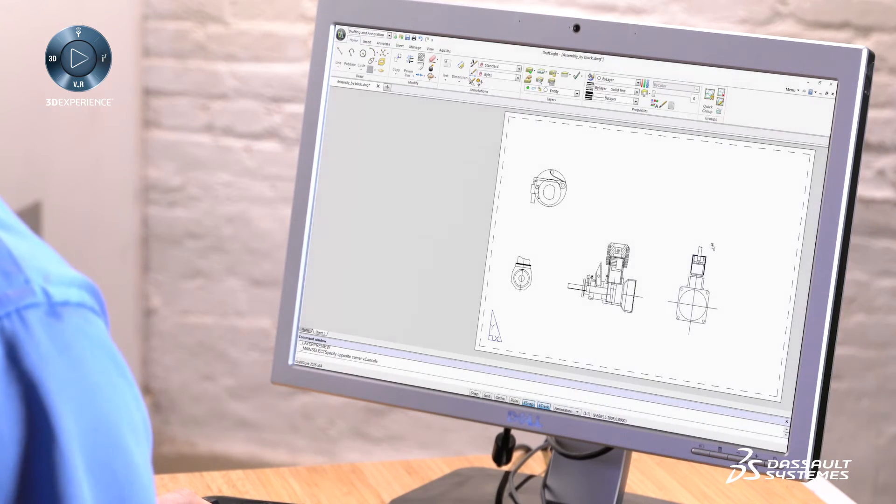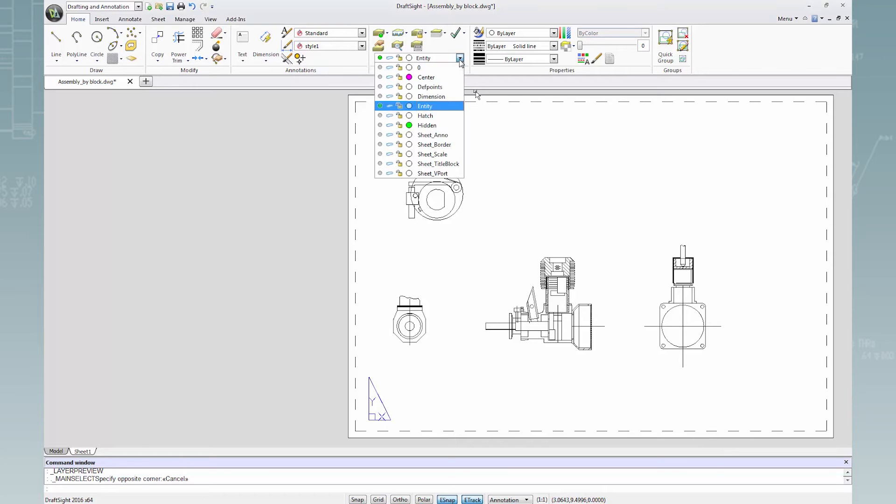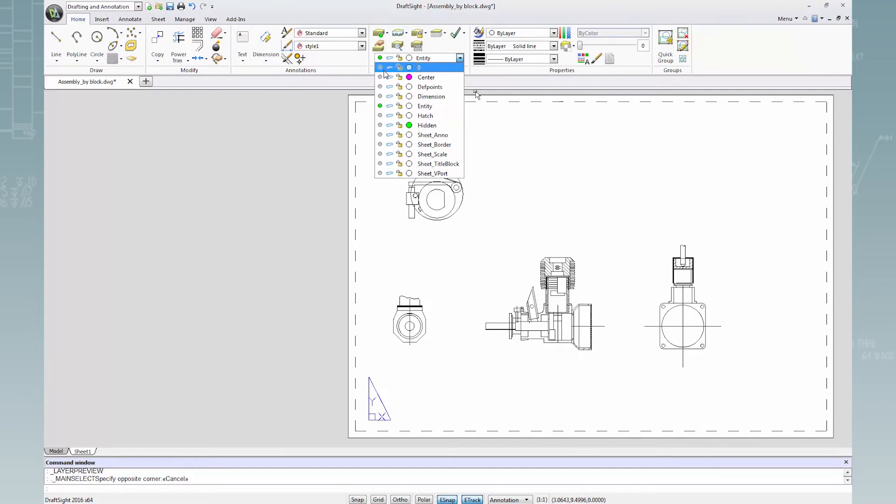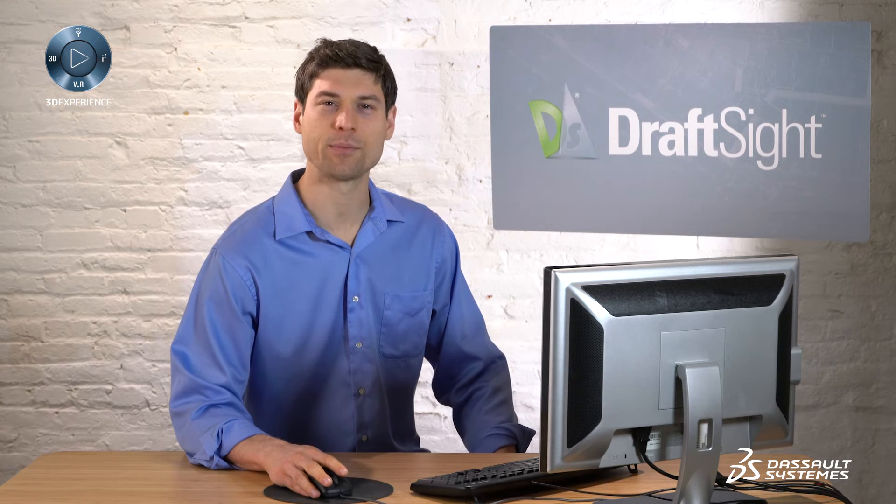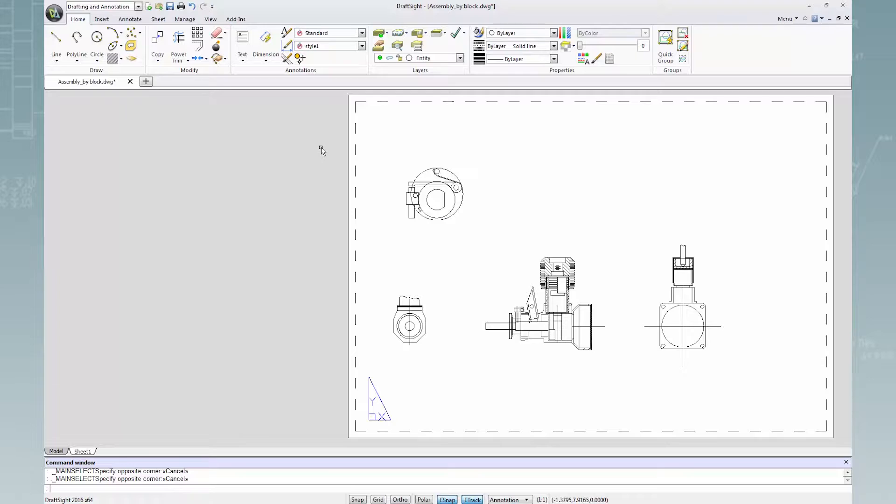I've opened a drawing sheet where all drawing layers are turned off except one. Now I will click the layer preview button inside the layers panel on the home ribbon.